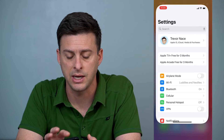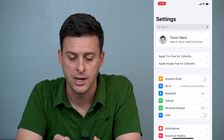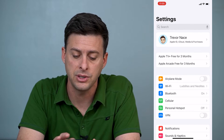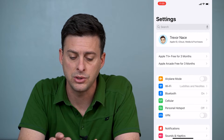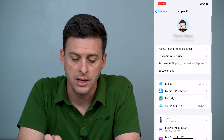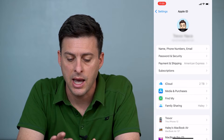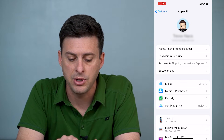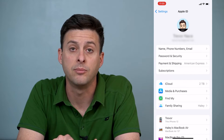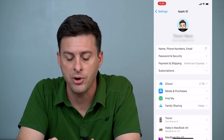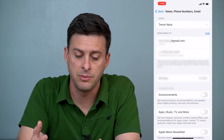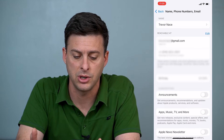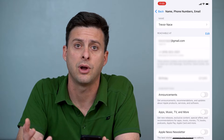The first thing we'll do is just head into Settings. Now when you head into Settings, at the very top you can see your name along with your little image. We'll just tap on that, and you can see at the very top the option for Name, Phone Numbers, and Email. We'll tap on that and it'll give us an option to change the email address associated with your Apple ID.